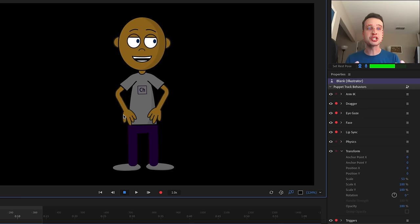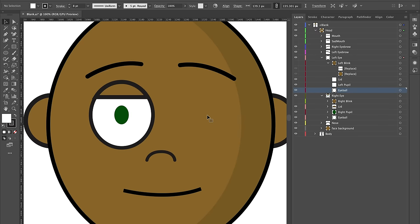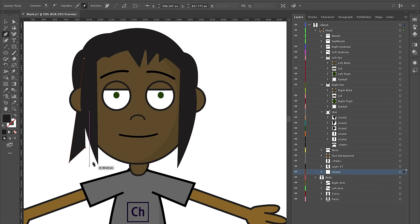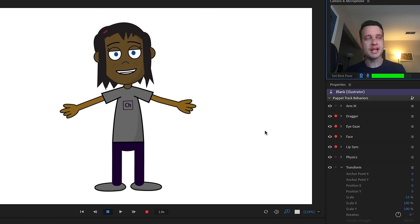Hey everyone, this is Dave from the Adobe Character Animator Team, and in today's tutorial we're going to walk through creating a Character Animator puppet using Adobe Illustrator. We're going to start with a blank template character that has a lot of layers called 'replace,' and we're going to replace that artwork with our own custom artwork to come up with something unique.